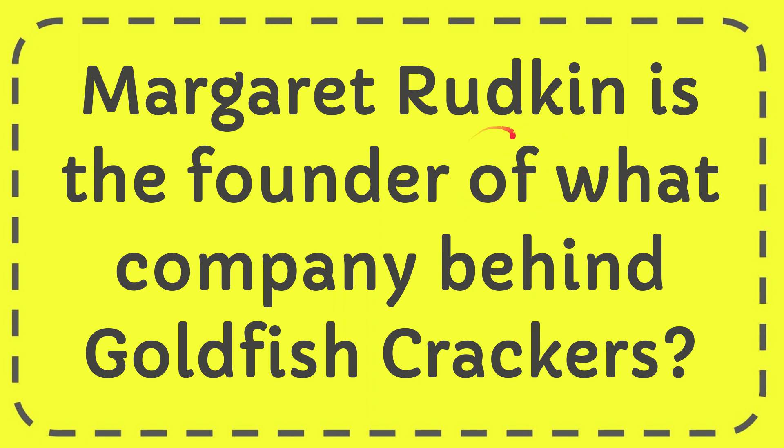In this video I'm going to give you the answer for this question. The question is: Margaret Rudkin is the founder of what company behind Goldfish crackers?